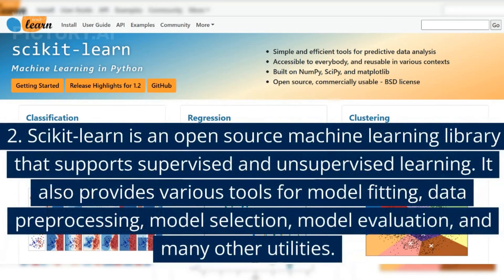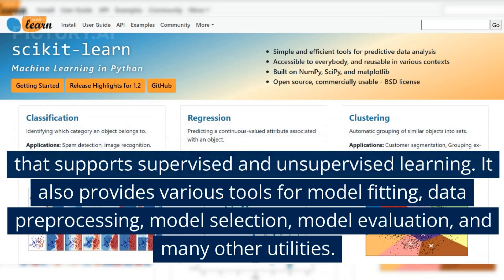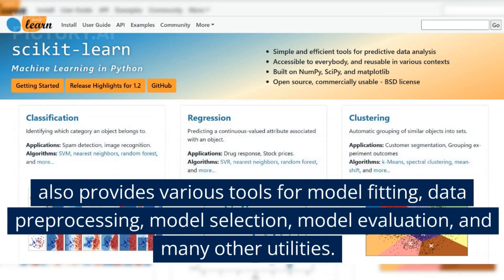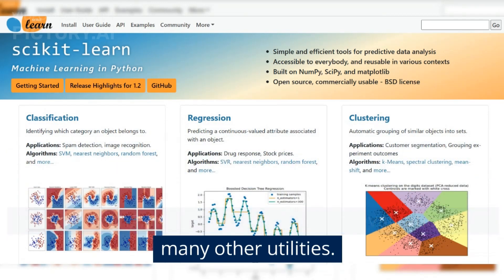2. Scikit-learn is an open-source machine learning library that supports supervised and unsupervised learning. It also provides various tools for model fitting, data pre-processing, model selection, model evaluation, and many other utilities.